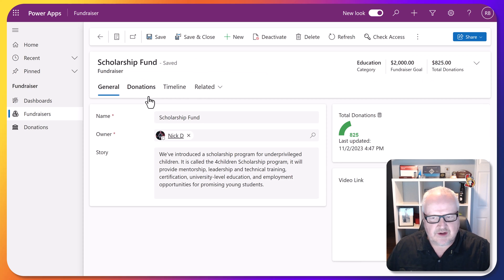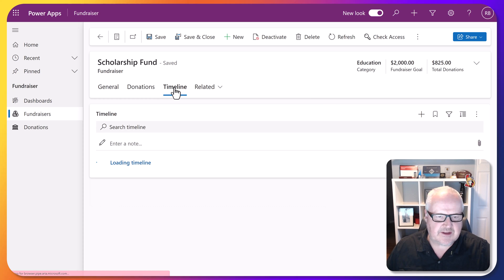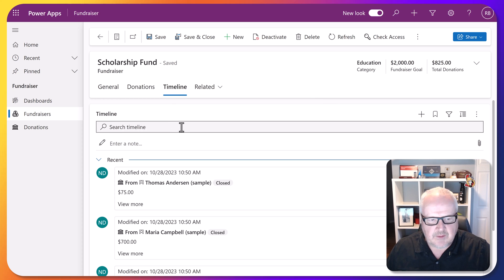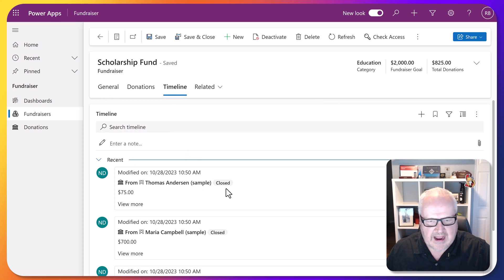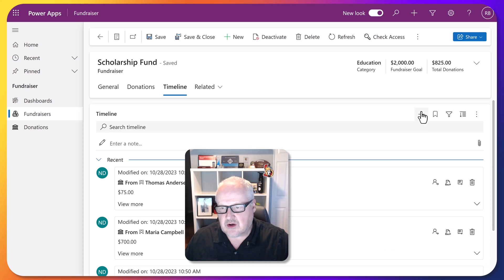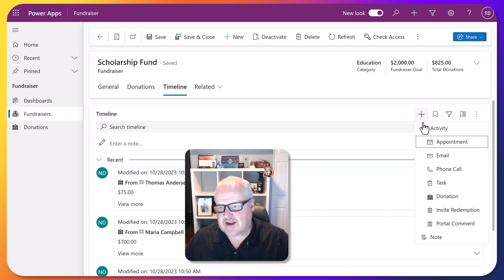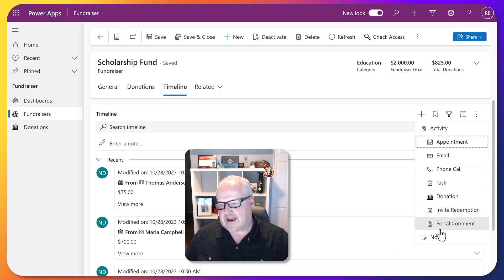We take a look at this and we see here there's something called the timeline. The timeline allows you to add notes and things like this, but you can also notice here that you can add things like emails, phone calls, tasks, and those types of things.